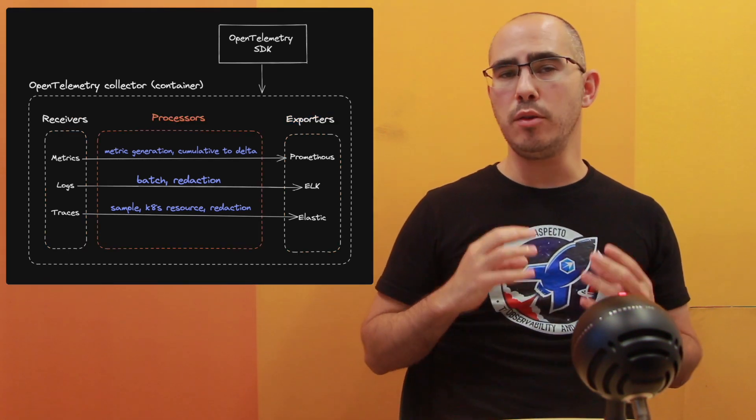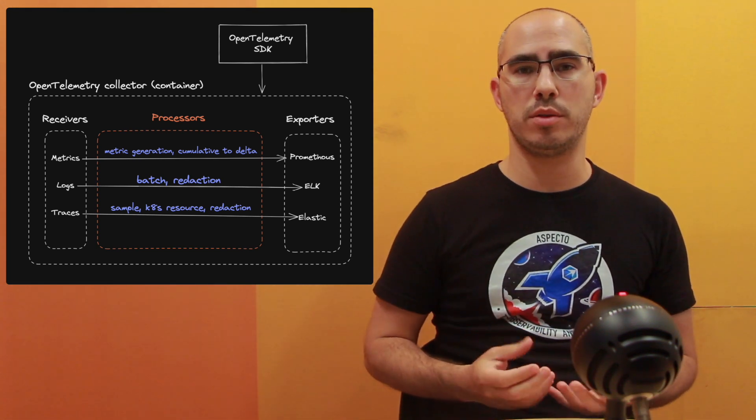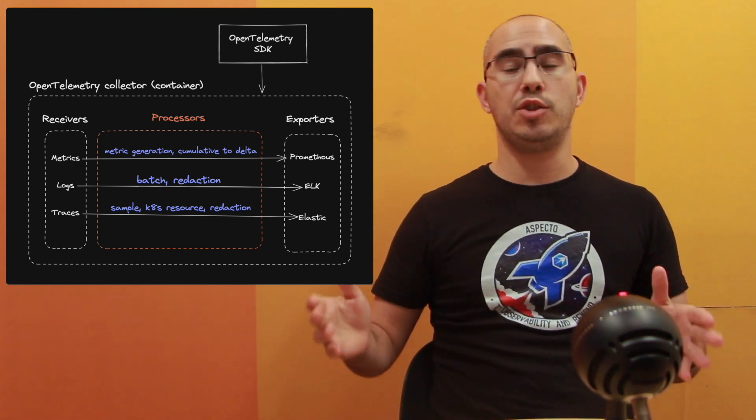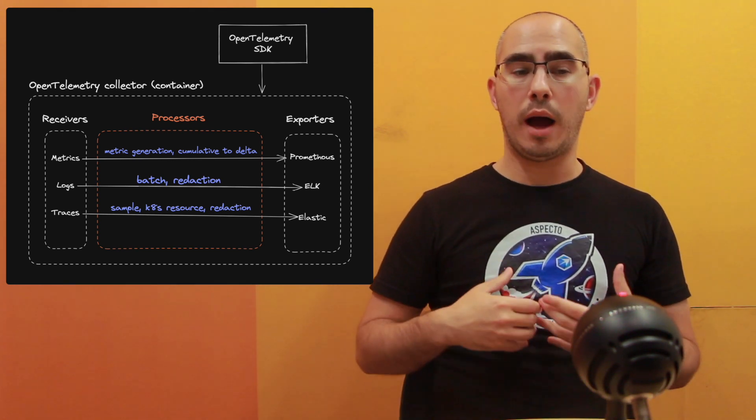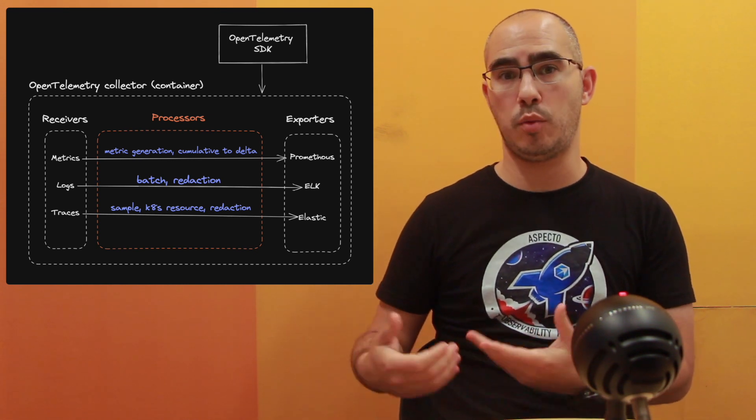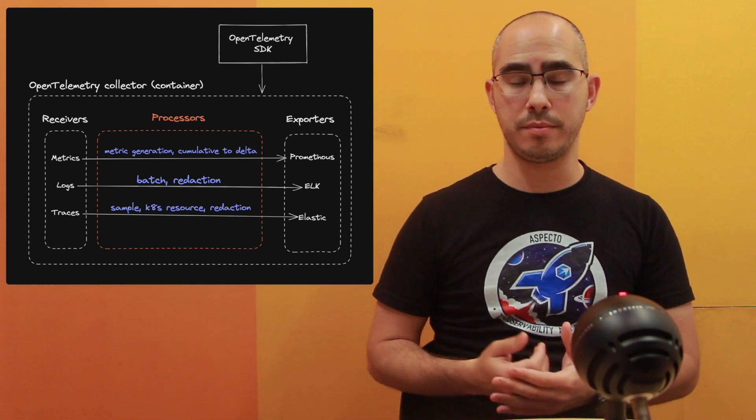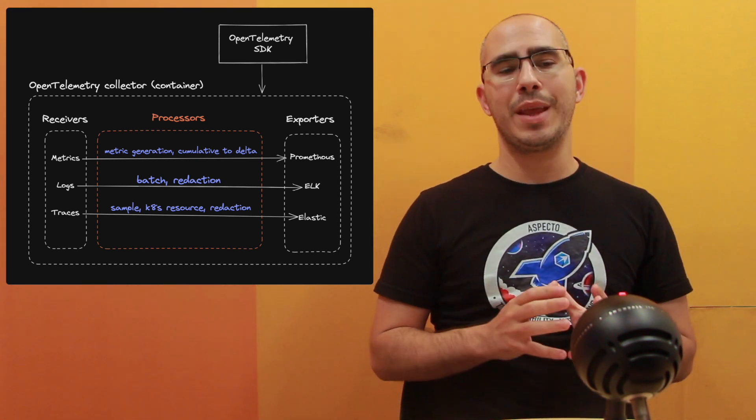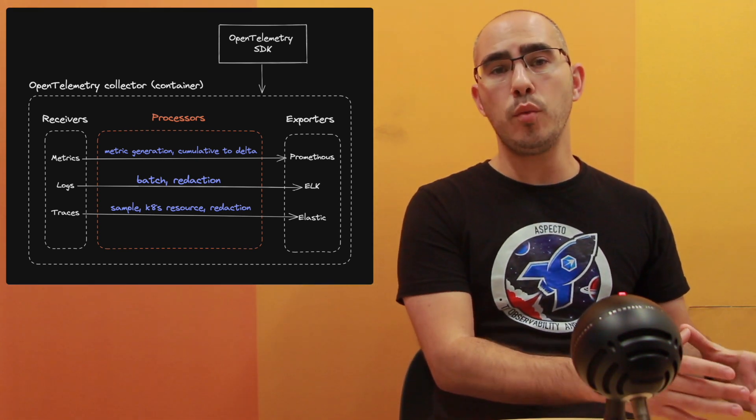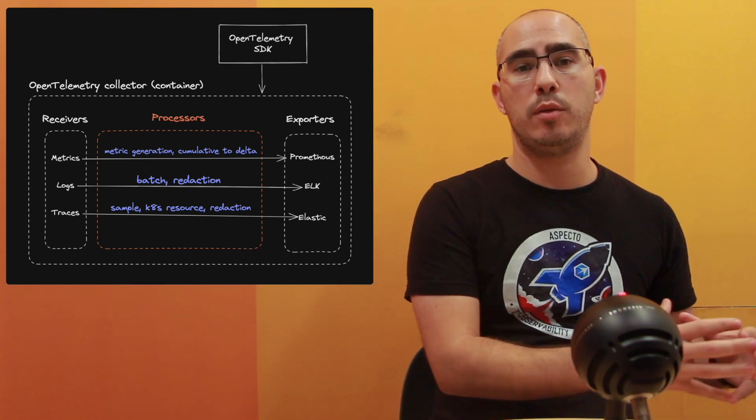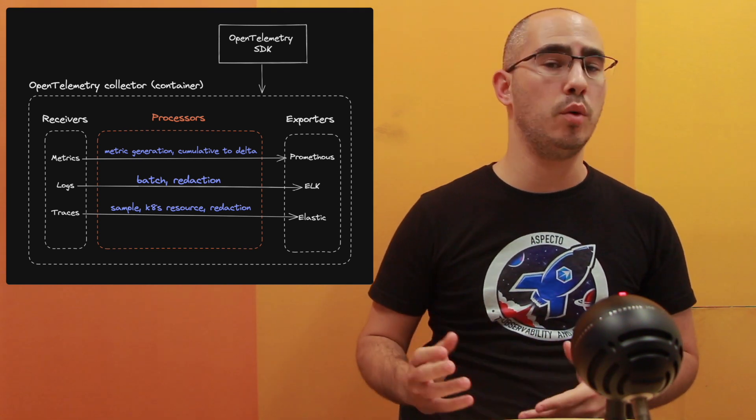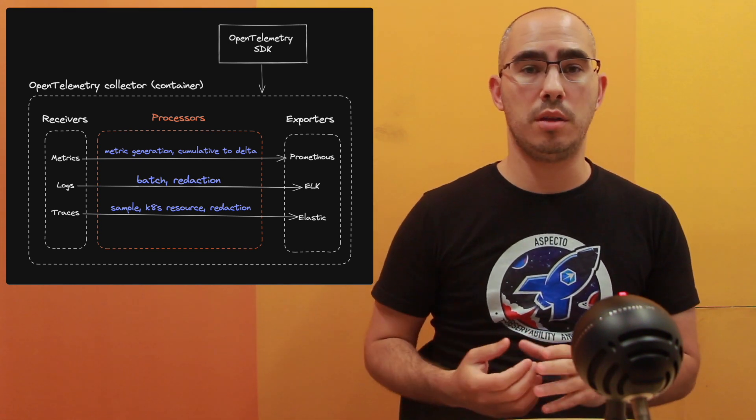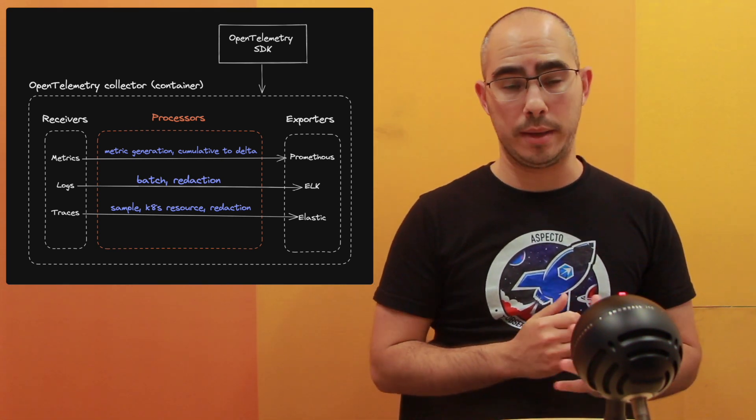The interesting area, and this is the area where I want us to explore because there is more possibilities than just what we need. It's also what we can do. What other capabilities we have in the collector that we may have missed. So the processor phase is actually between the receiver and the exporter. We are taking the data and running it through a data pipeline that allows us to alter the data, enrich the data, extract more things from the data and maybe even throw it away.